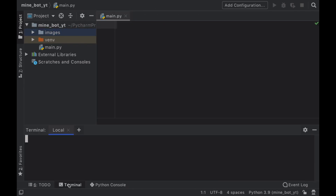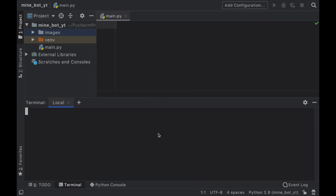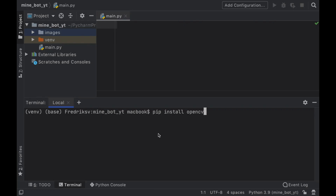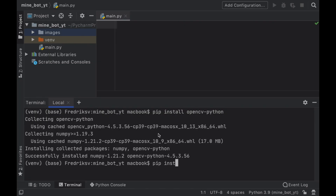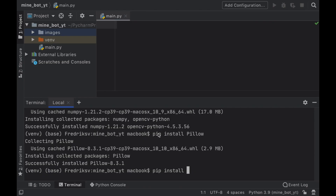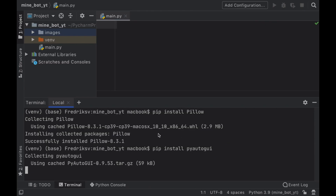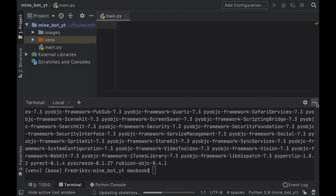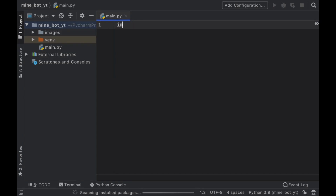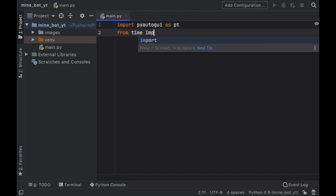Next we have to open up Terminal because we need to install a few packages. The first package is pip install opencv-python. Then we should install a package called Pillow, which is used for handling images. Finally, type pip install pyautogui, which will help us with simulating key presses. After that we can close the terminal and type in import pyautogui as pt, and then from time import sleep.